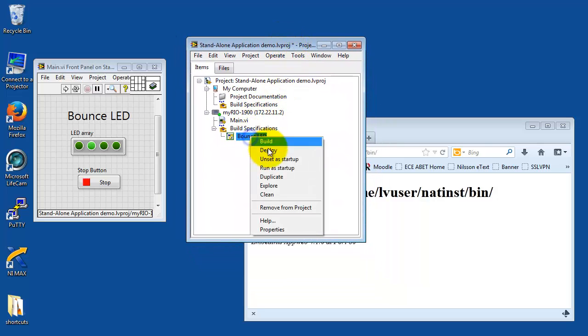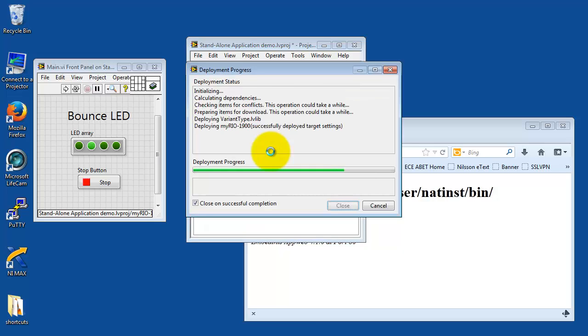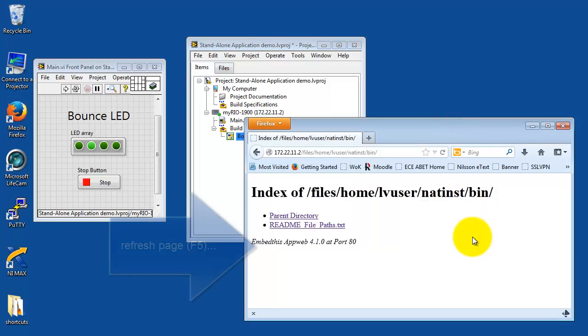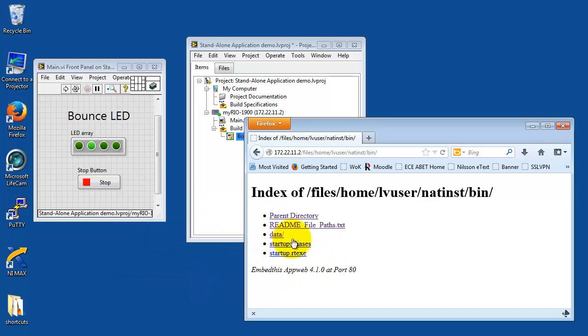Come back to LabVIEW Project. And I'm going to select Deploy. That's a quick process, as you can see. Come back to the browser. Refresh with F5. And here you see the data directory has been created. And you also see the startup executable.